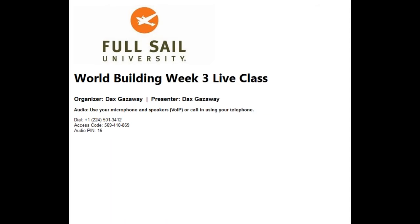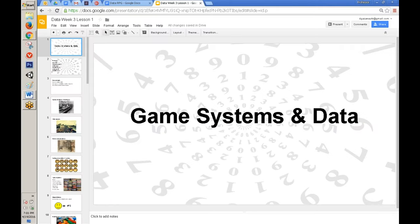Recording this meeting now. I want to give everybody one or two minutes to get in here so we have as many people as possible. If you have questions, type in the chat — I'll finish my point and then address them.